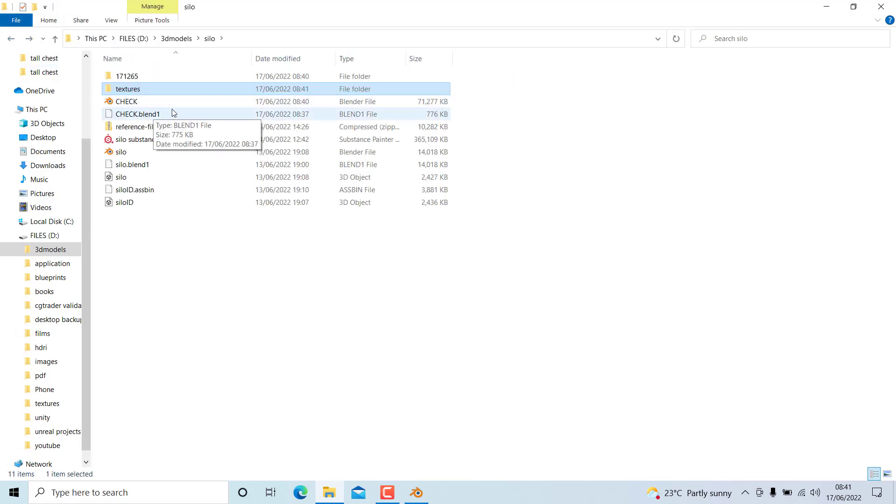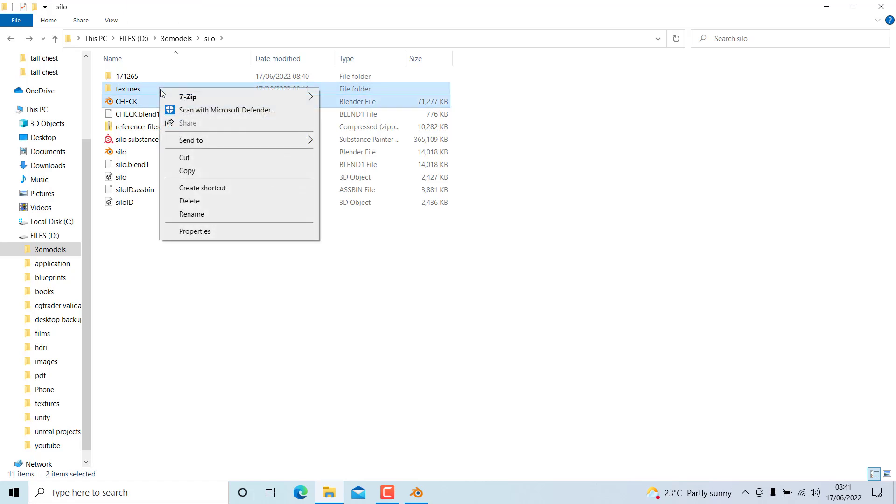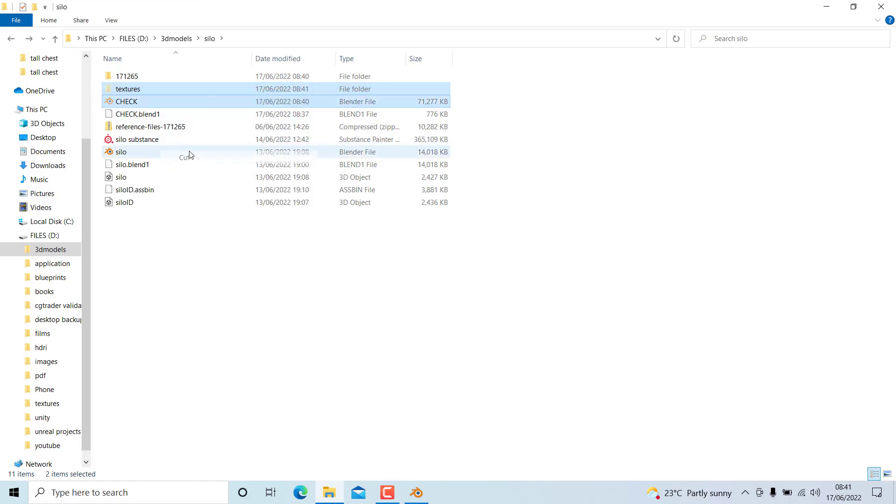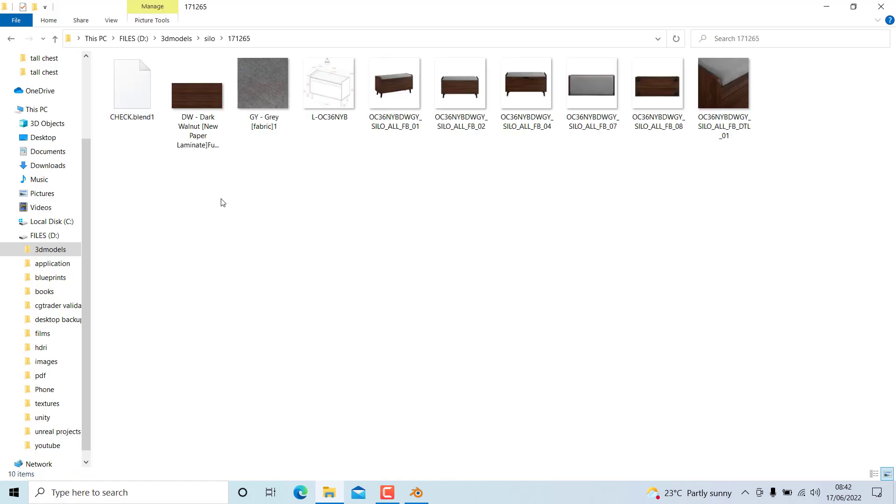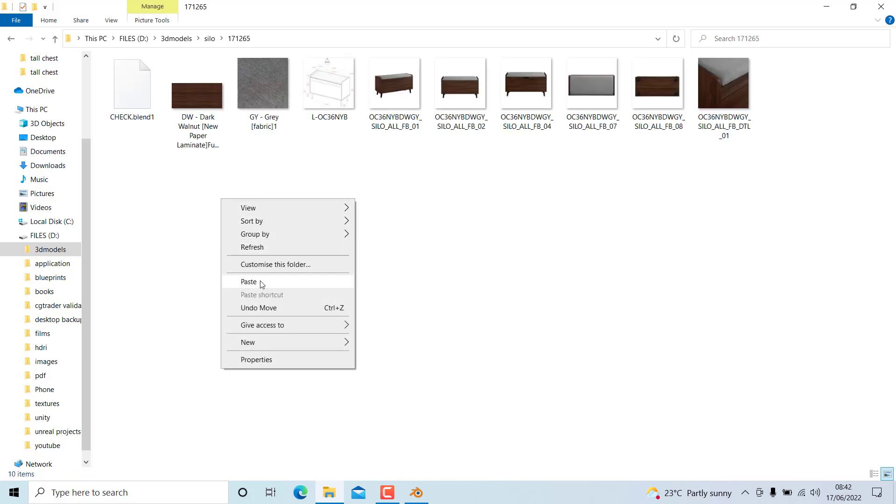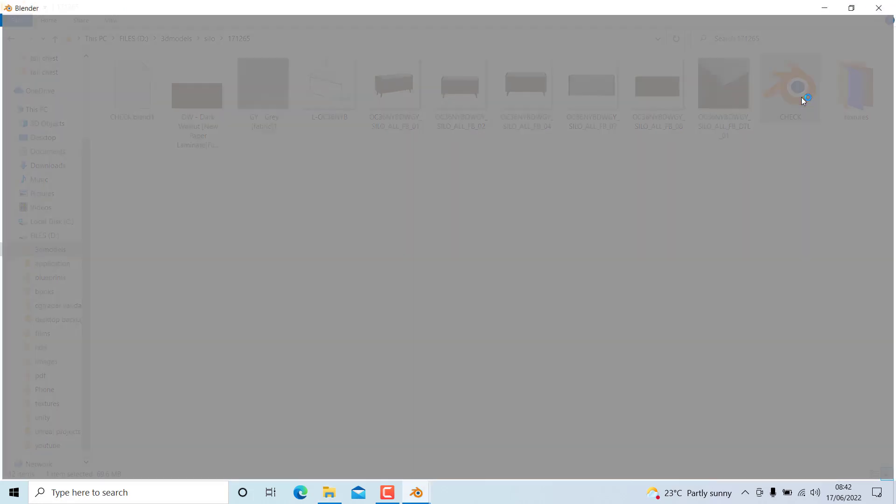So if I move both the texture and the blend file, if I select both and if I cut this and move anywhere I want, and if I open it, now it will not be interrupted by the textures.